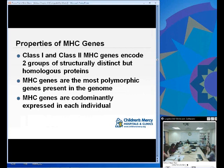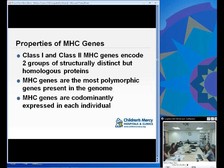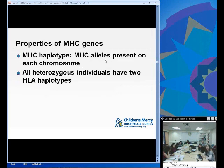Class I and Class II MHC genes encode two groups of structurally distinct but homologous proteins. MHC genes are the most polymorphic genes present in the genome. The MHC genes are codominantly expressed in each individual. An MHC haplotype is the set of MHC alleles present on each chromosome. Every person has two haplotypes — one from each chromosome. All heterozygous individuals have two HLA haplotypes.